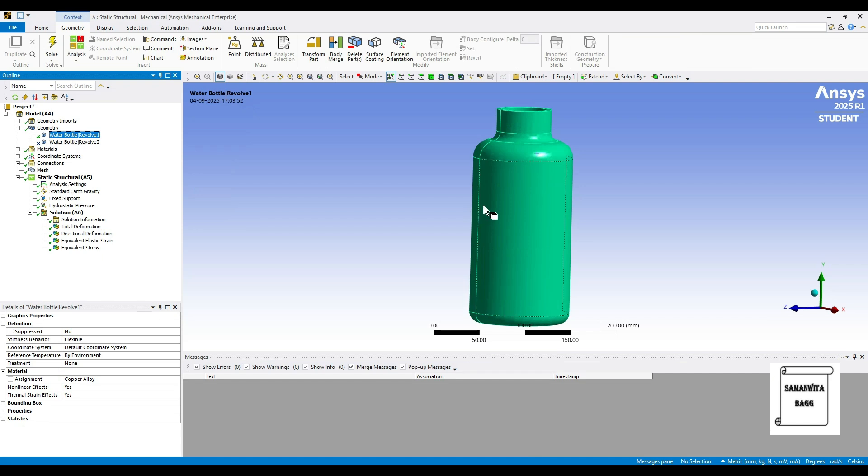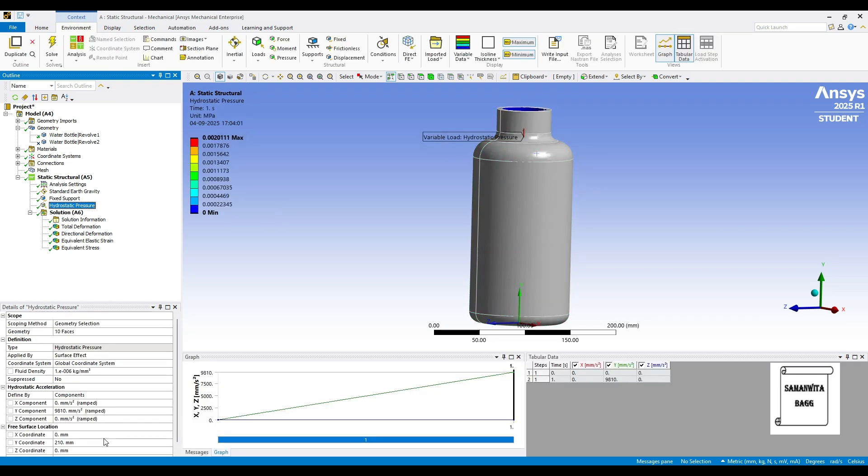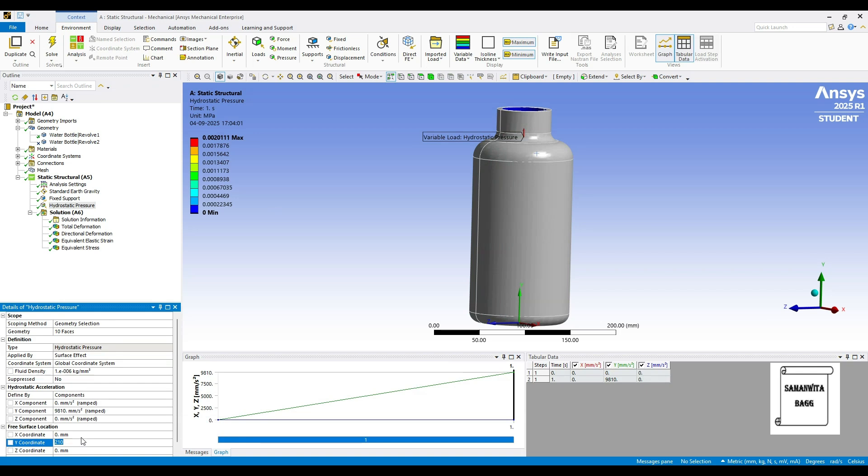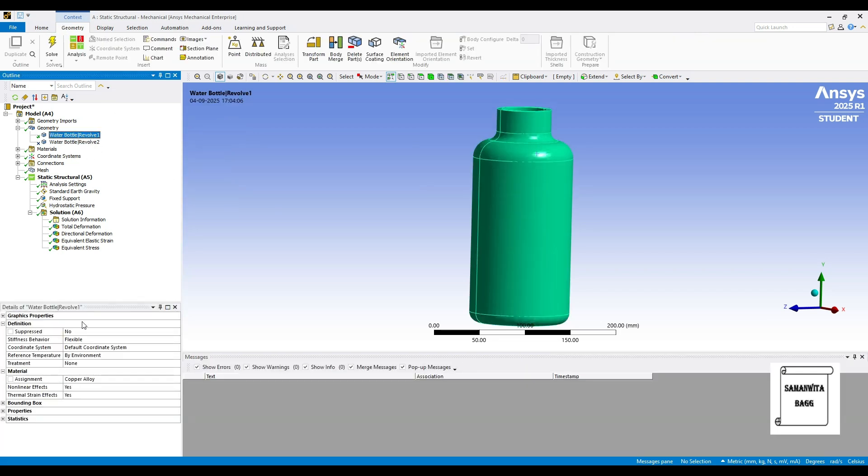Now, this is because of the material that we have changed. You can observe that the hydrostatic pressure is going to change based on material also. It is not only dependent on the height. If you change this value of height, you will get different values. Also, if you change the material, there will be a change. So we are seeing the change of material leading to the change of hydrostatic pressure on the bottle.